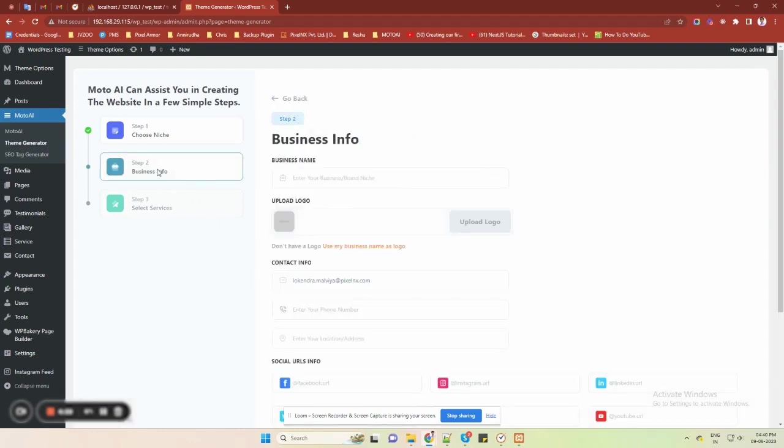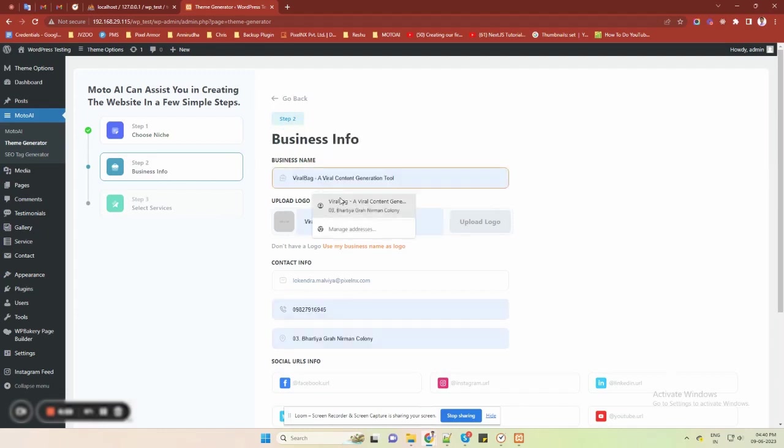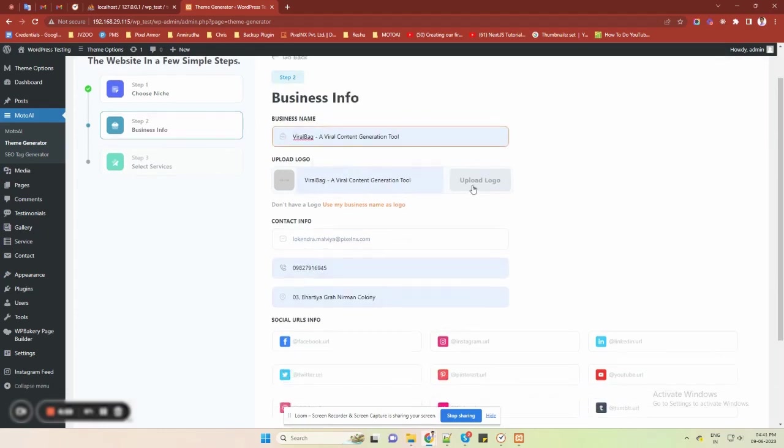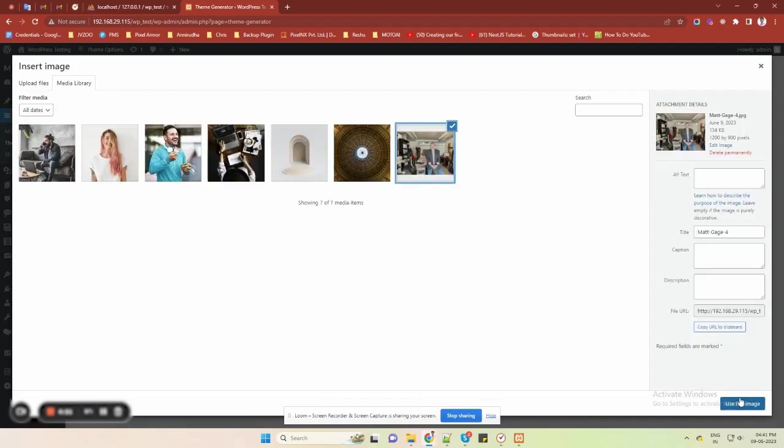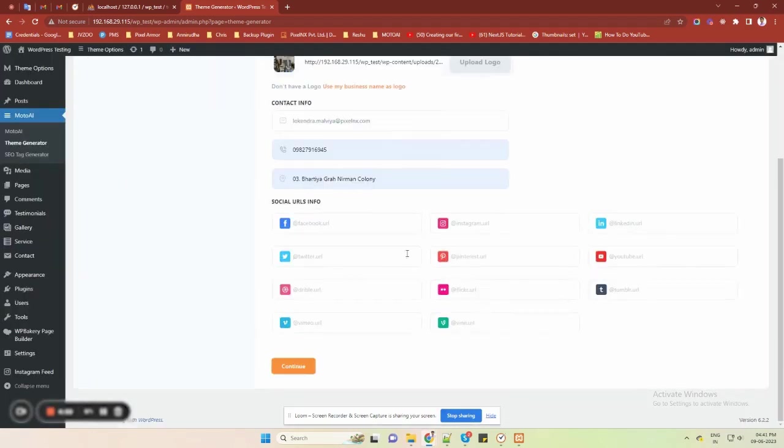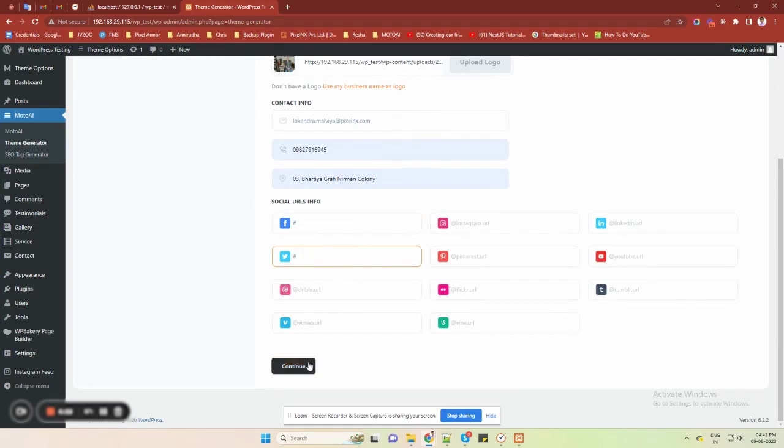Now, in the second step, you need to fill in your business details, like your business name, logo, and your social platforms links. Once filled, hit the continue button again.